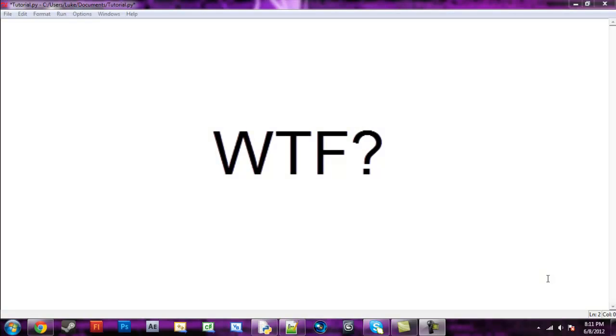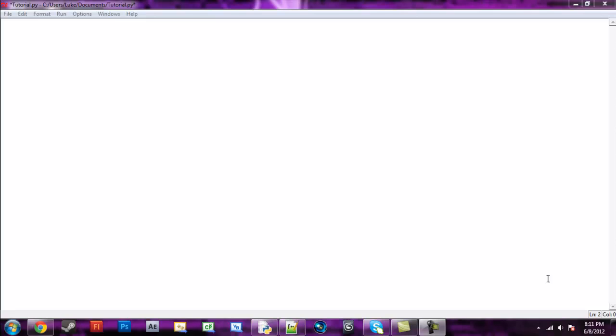Hey guys, welcome back to your second Python programming adventure. Today we're going to be going over variables. You probably know what a variable is. If you don't know, it's basically you give the computer a name